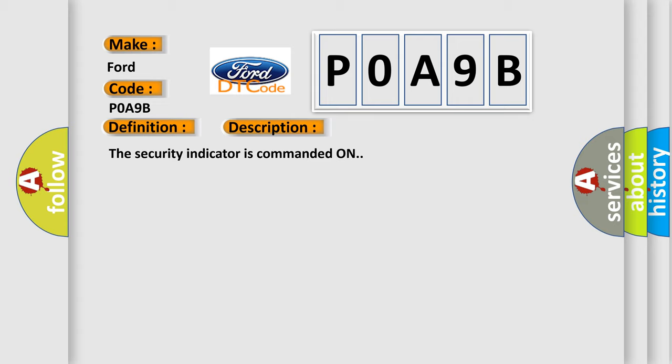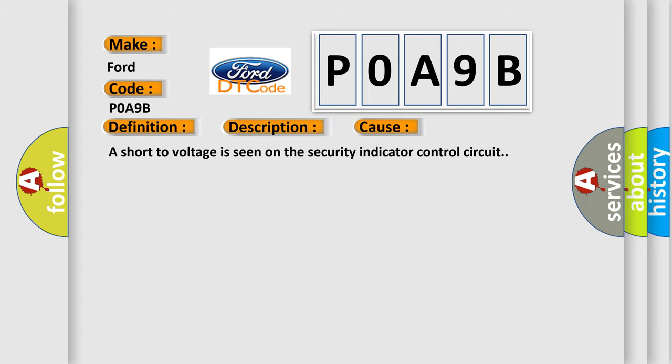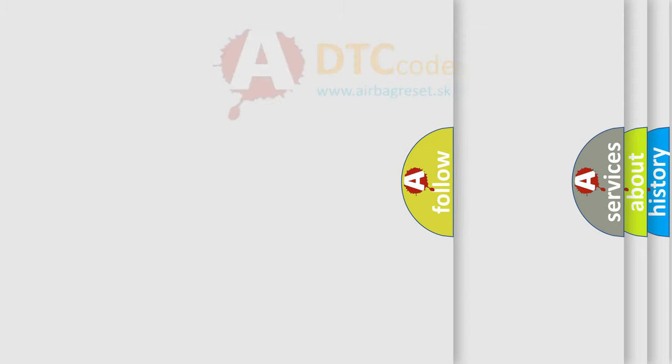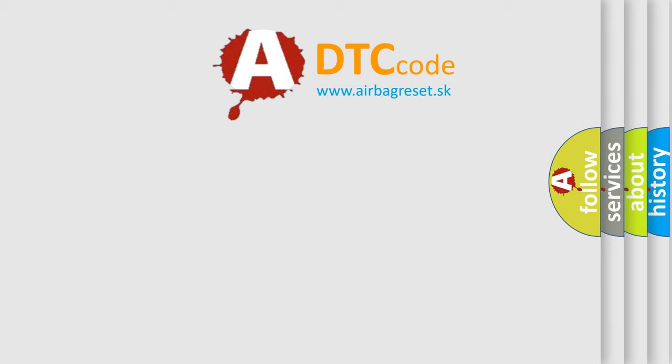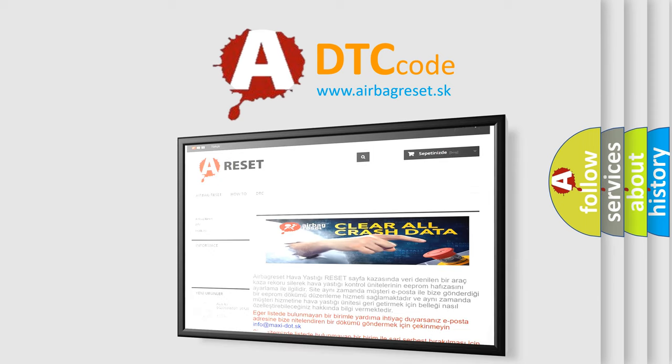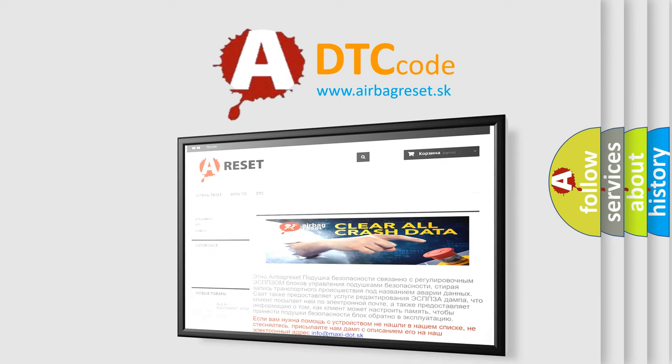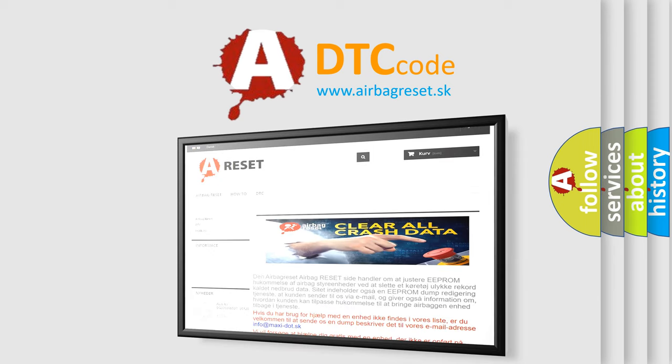This diagnostic error occurs most often in these cases: A short to voltage is seen on the security indicator control circuit. The airbag reset website aims to provide information in 52 languages. Thank you for your attention and stay tuned for the next video.